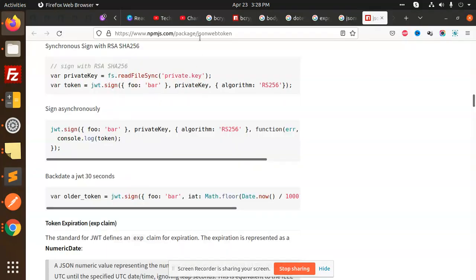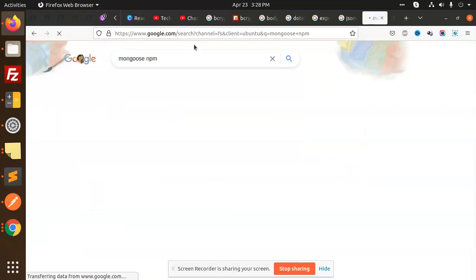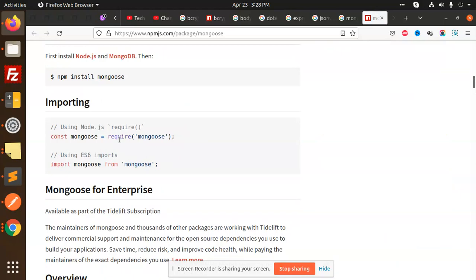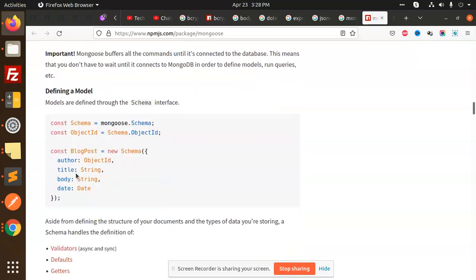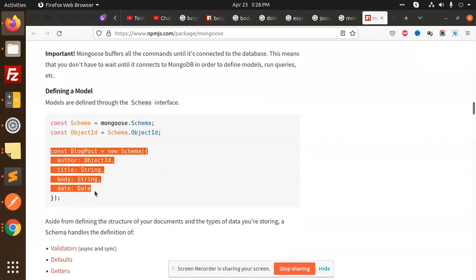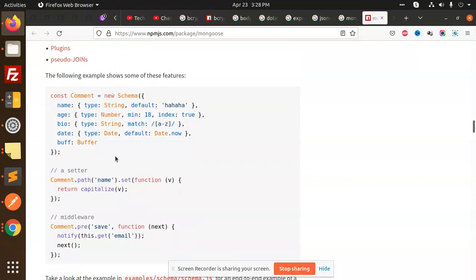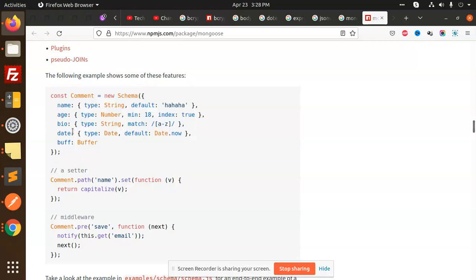Next we have to use mongoose for MongoDB queries. With mongoose on npm, you can connect to the database, pass queries, and define models. All these modules need to be installed before doing anything — install the node modules first.